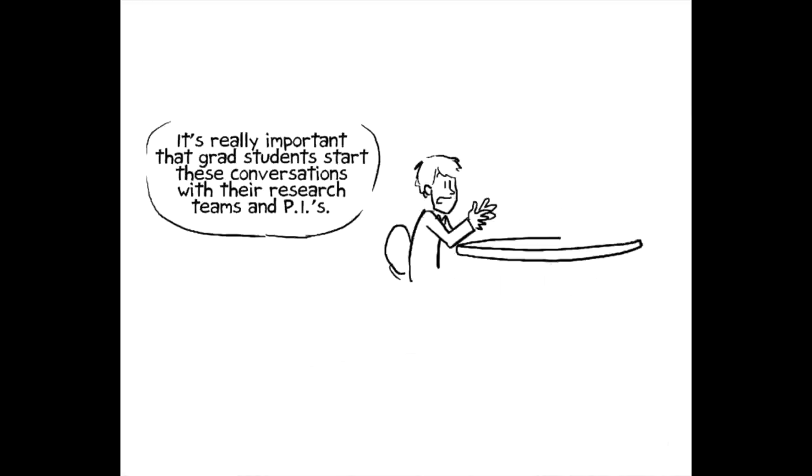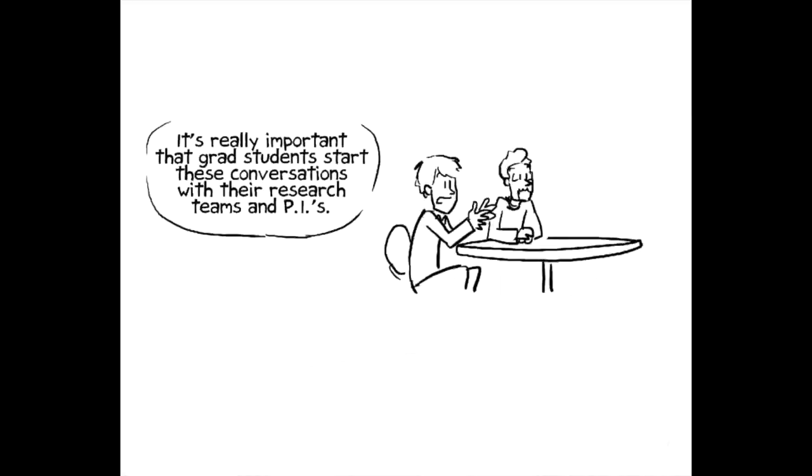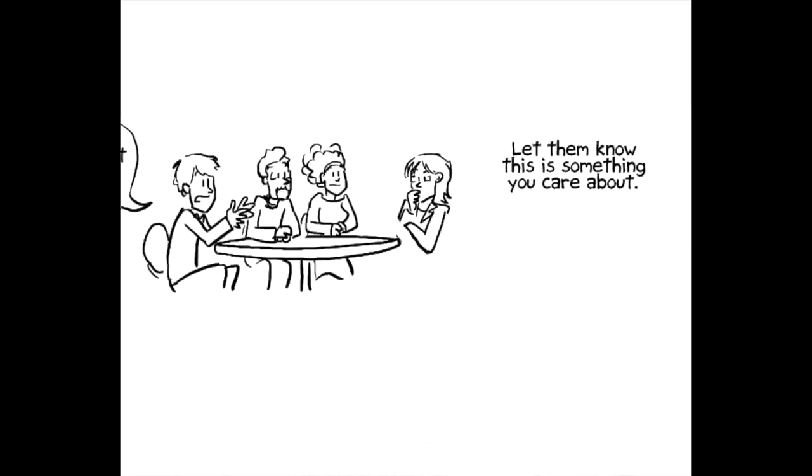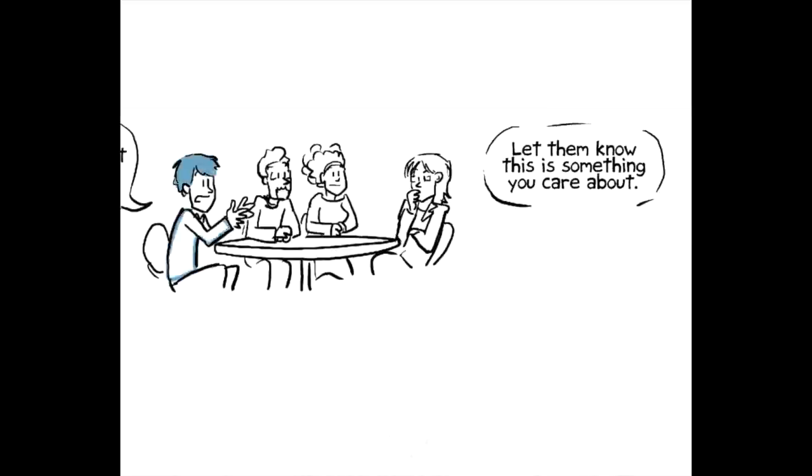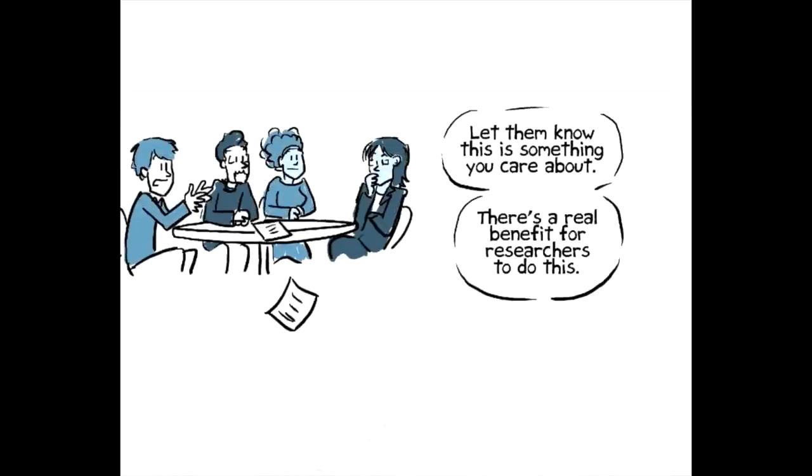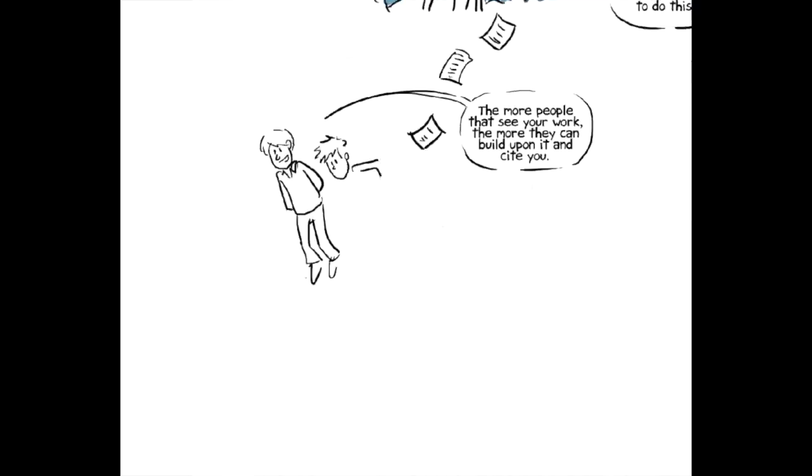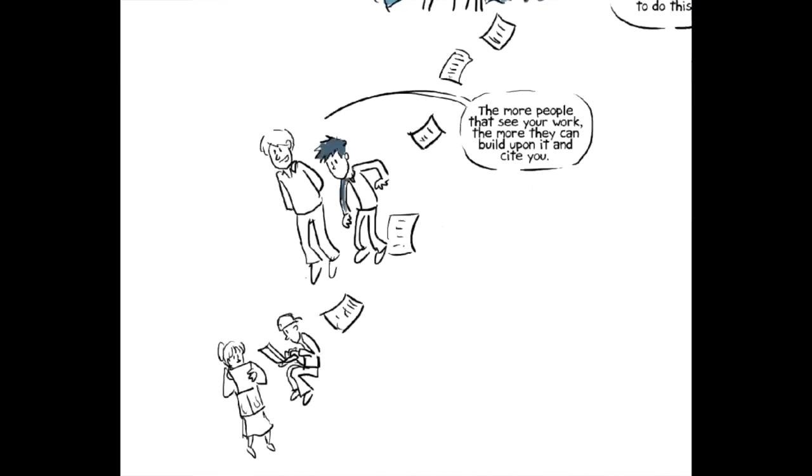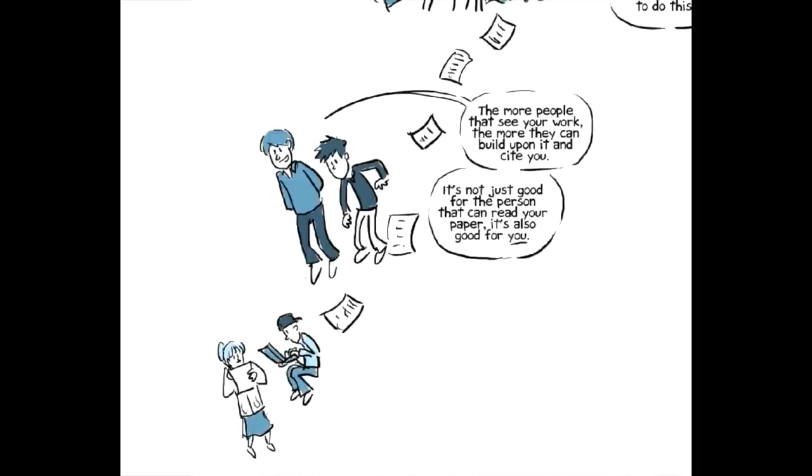It's really important that graduate students start these conversations with their research teams, their PIs, just let them know that it's something that they care about. And there's a real benefit to researchers, to graduate students by doing this, right? Because the more people that see your work, the more people can build upon it and they'll cite you. It's not just good for the person that can read your paper, it's also good for you.